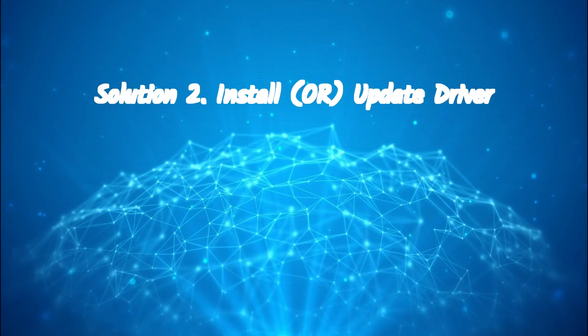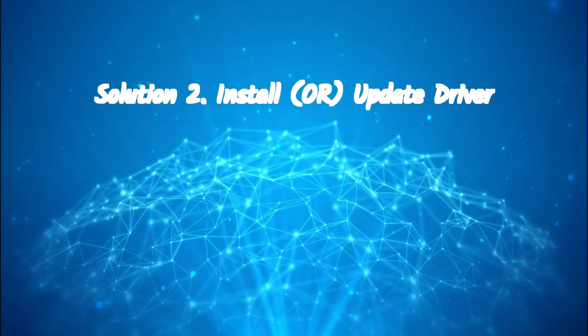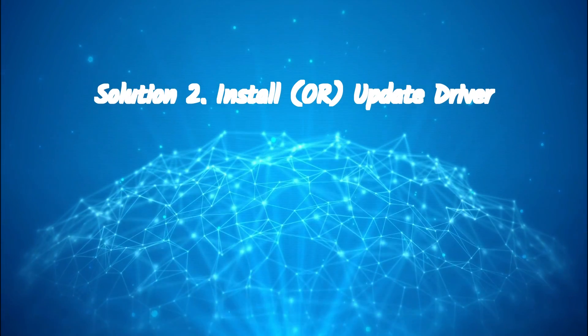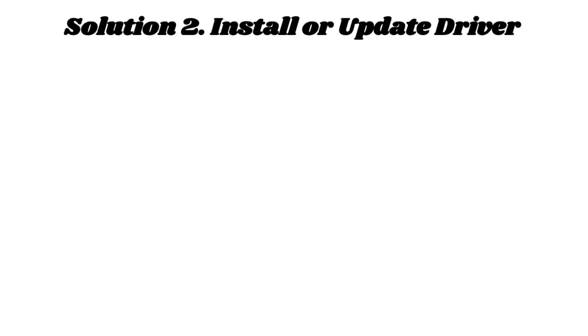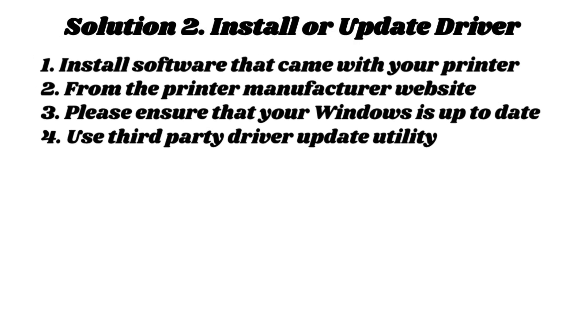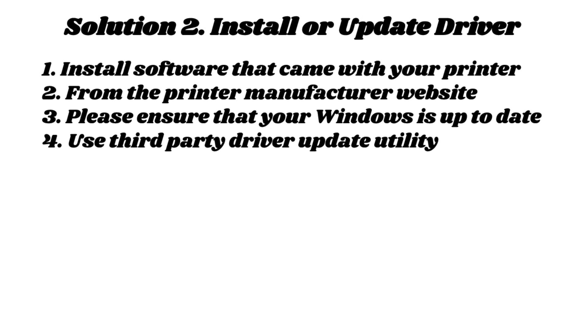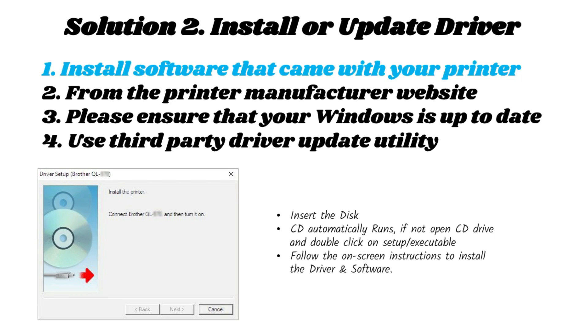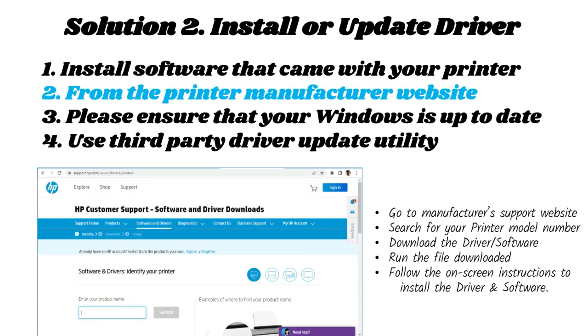Solution two: Install or update driver. This can be done in several ways. Please try these options in the same order and skip the others once your printer started working. Install software that came with your printer disk. Download and install the driver from the printer manufacturer's website.